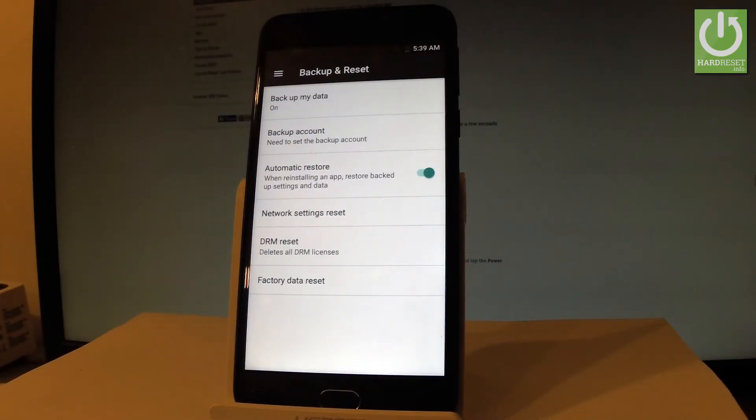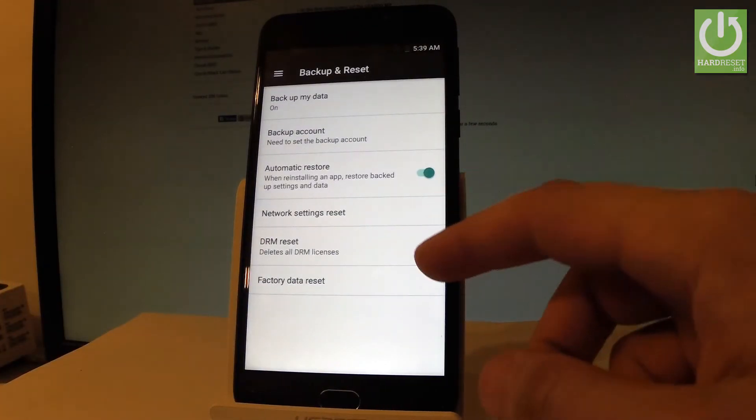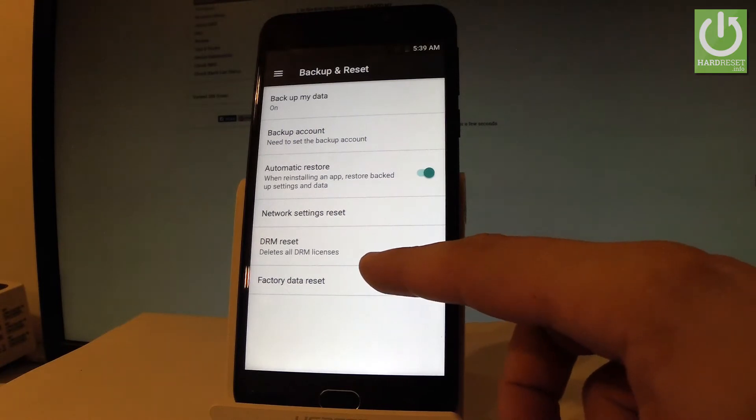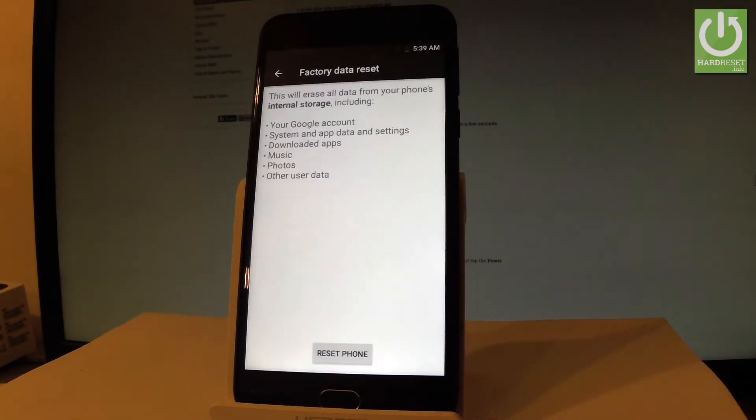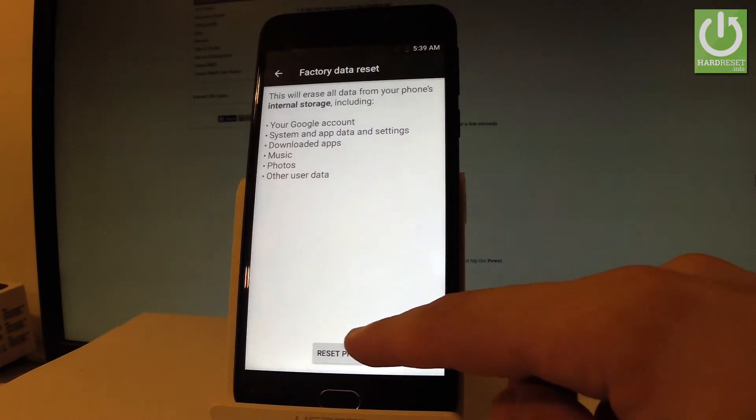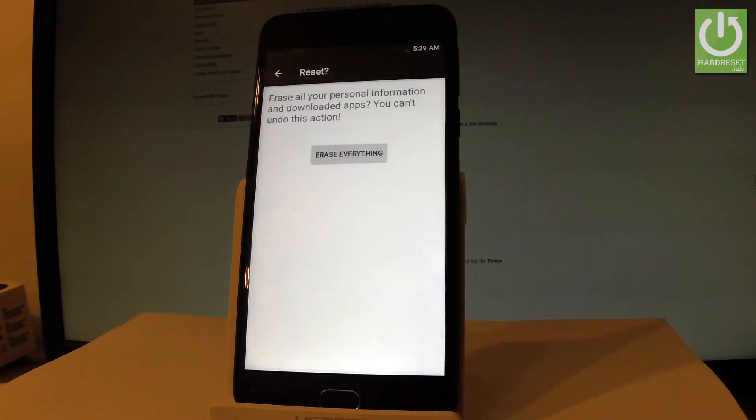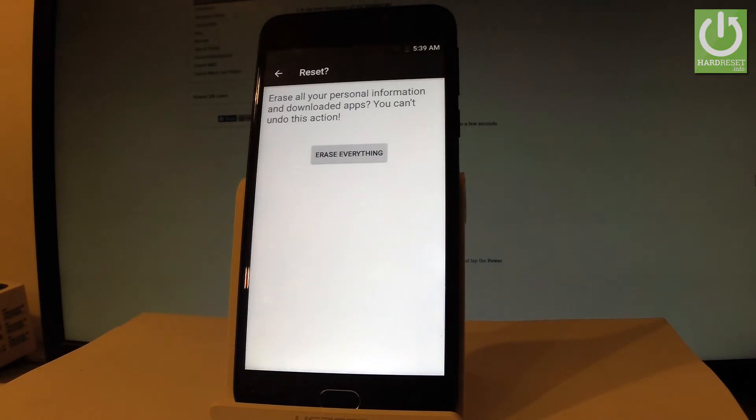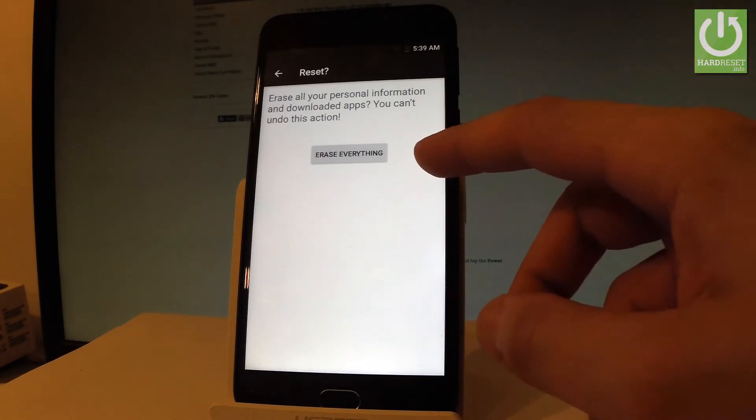Here you've got a couple of options let's choose factory data reset right here, read the important information about whole process and choose reset phone. If you are sure that you want to erase all your personal information and downloaded apps choose erase everything right here.